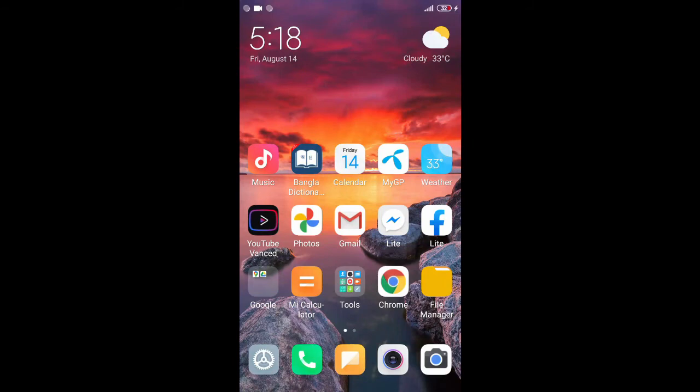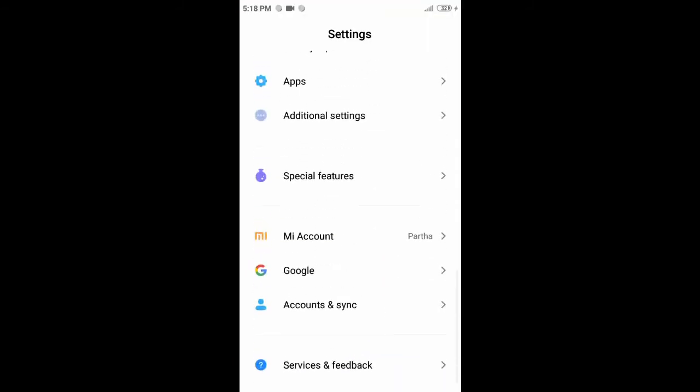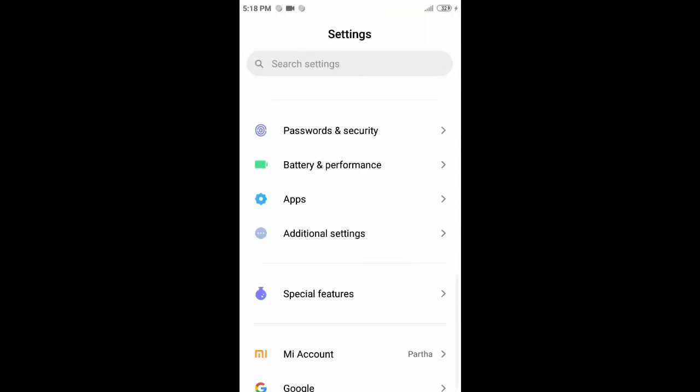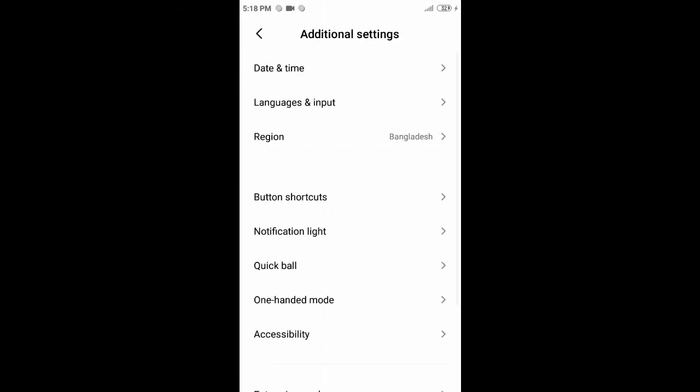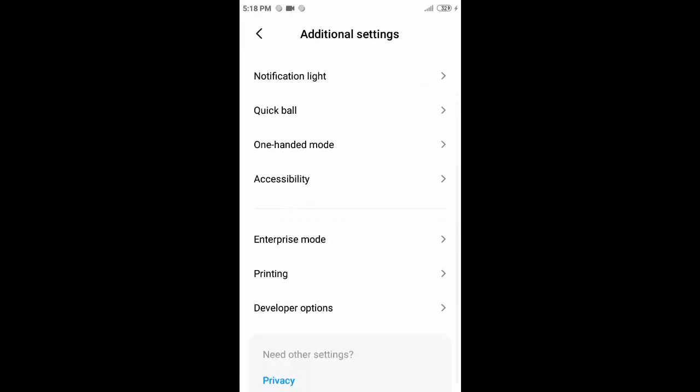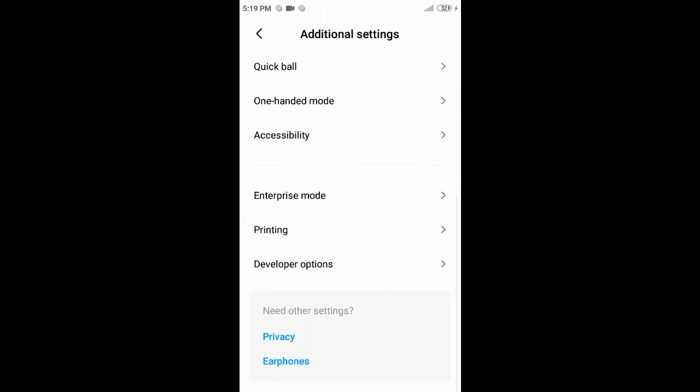After opening your phone, go to the settings. Then go to the developer options.